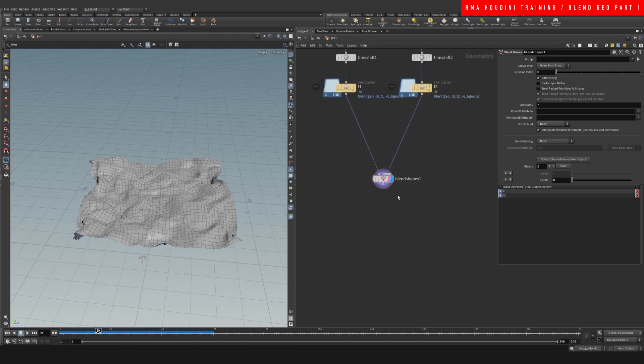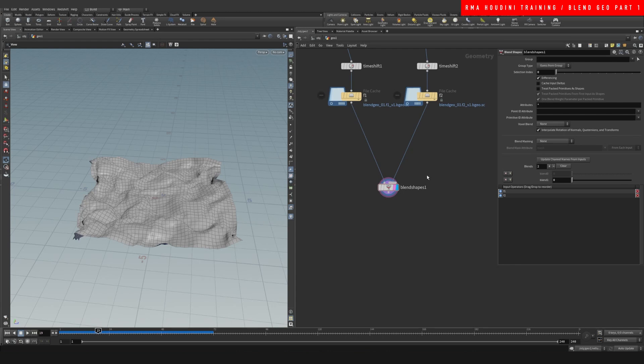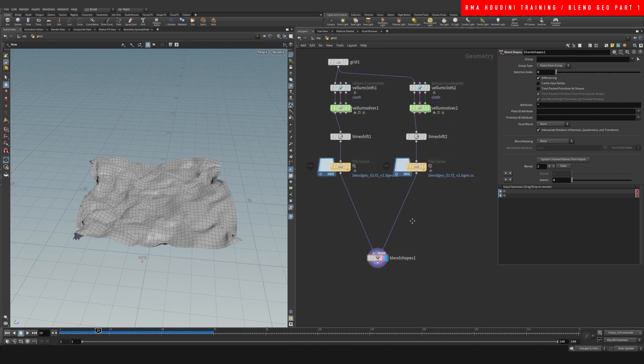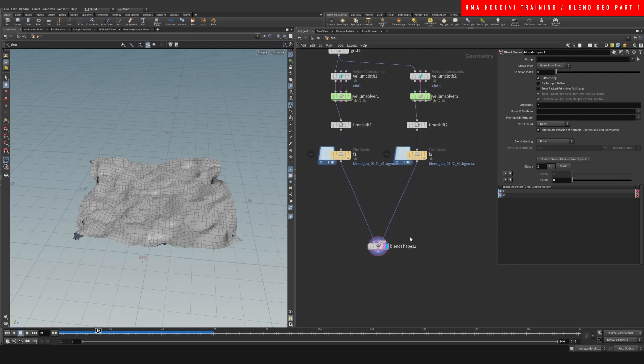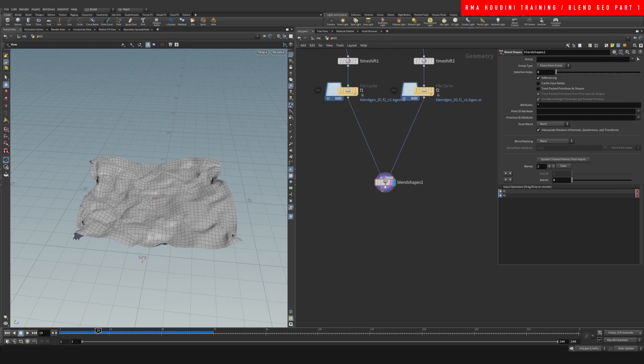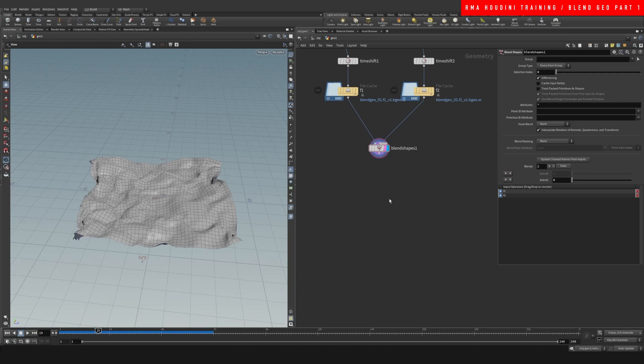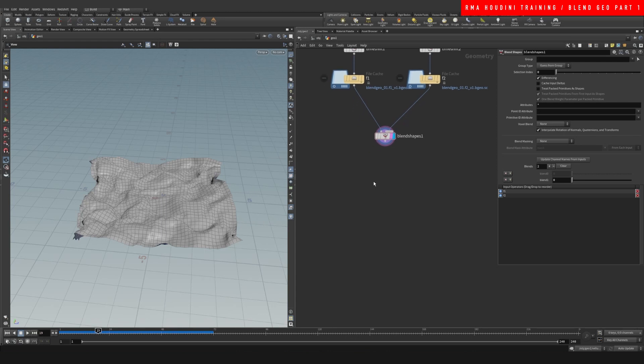So yeah, that's kind of the gist of one of the main ways that I enjoy using blend shapes. Another really interesting way of using blend shapes is for characters.